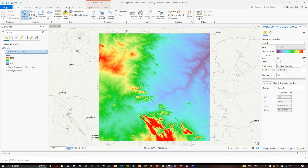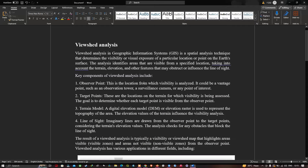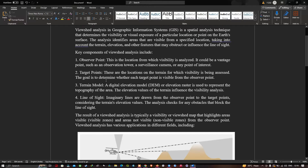Viewshed analysis in GIS is a spatial analysis technique that determines the visibility or the visual exposure of a particular location or point on the earth's surface. The analysis identifies the areas that are visible from a specified location, taking into account the terrain elevation and other features that may obstruct or influence the line of sight.